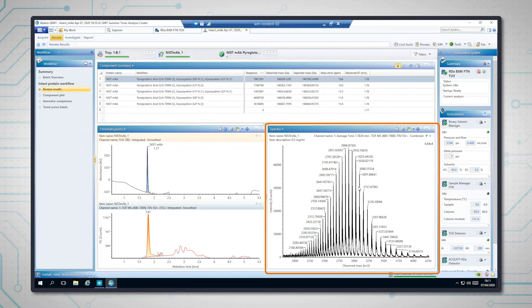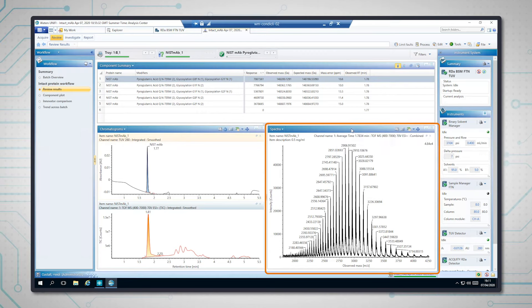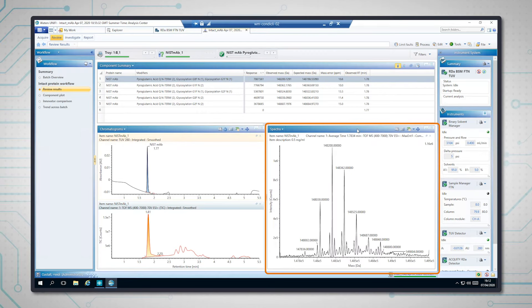And then the software processes the data to give us the deconvolved masses. I'll show you that now. There we have the processed masses from the software, showing the major proteoforms in the sample.